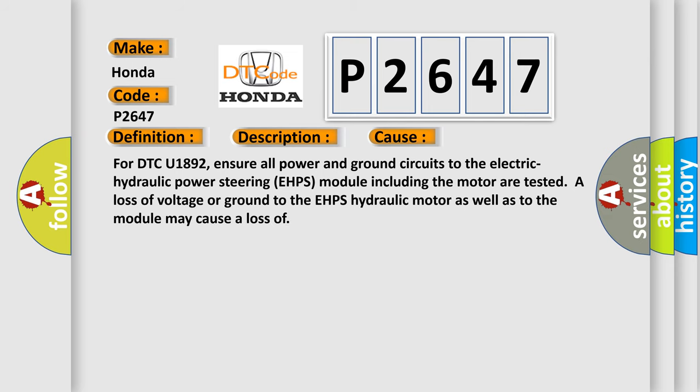For DTC U1892, ensure all power and ground circuits to the electric hydraulic power steering EHPS module including the motor are tested. A loss of voltage or ground to the EHPS hydraulic motor as well as to the module may cause a loss of communication.